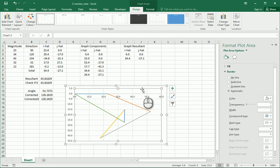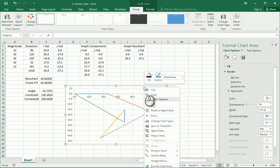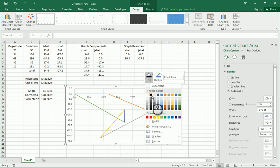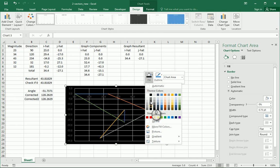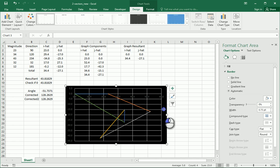OK, so we want to do some things on this graph. First thing, let's just, I'm going to right click on this graph, and I'm going to fill it to be all black.